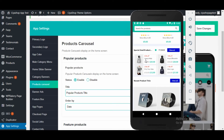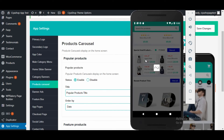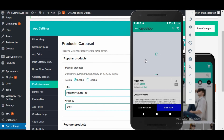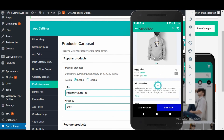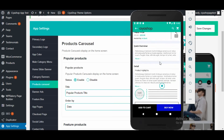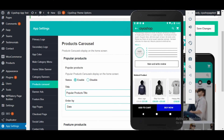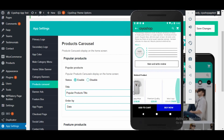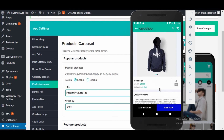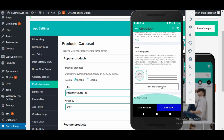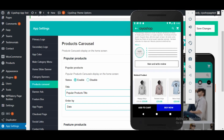Now let us see the recent product feature. Click on any product. If there is any related product available, then that will be visible at the bottom of the product detail page. You can visit the product detail from here for all the related products.